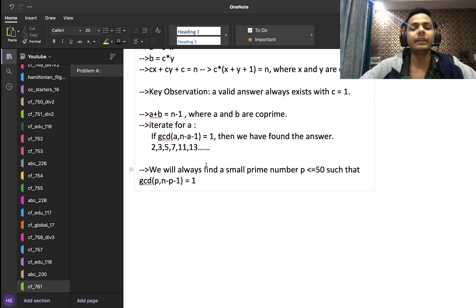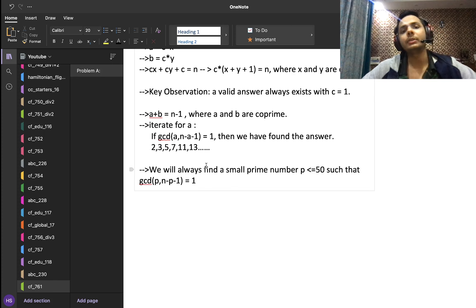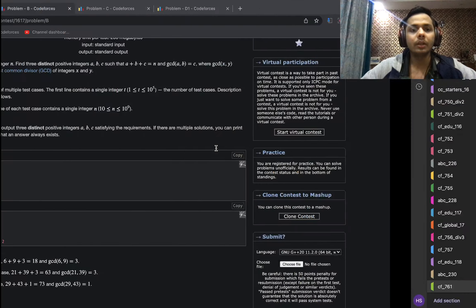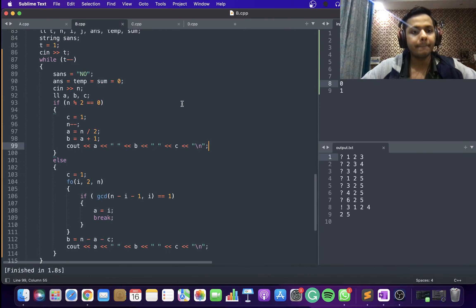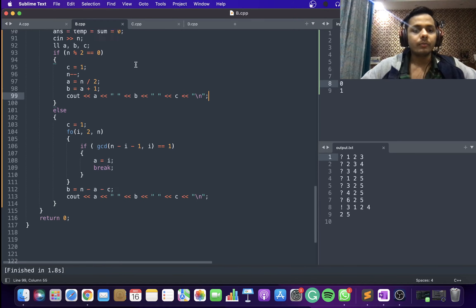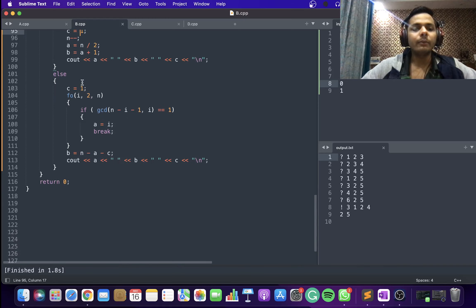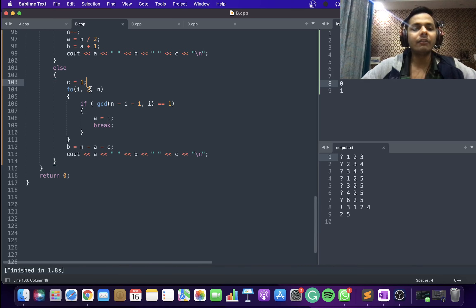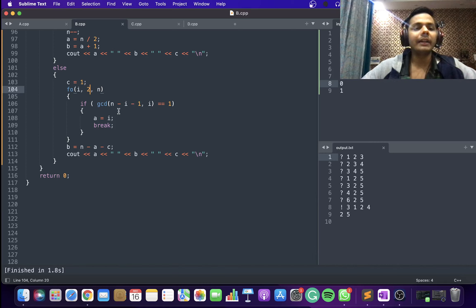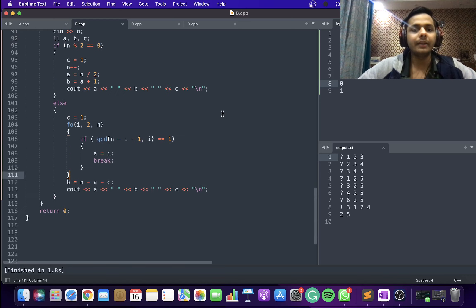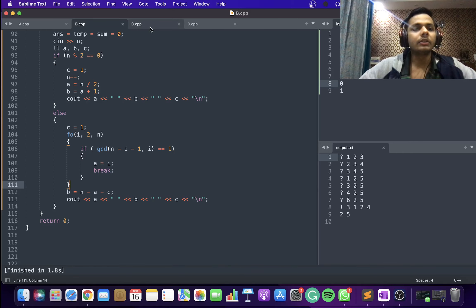The constraint that GCD(A, B) = C is satisfied with C = 1. Let's look at the code: we initialize C = 1 and iterate A from 2 to N. If GCD(N − i − 1, i) = 1, we set A = i and break. Then B = N − A − C. Finally we output A, B, and C.